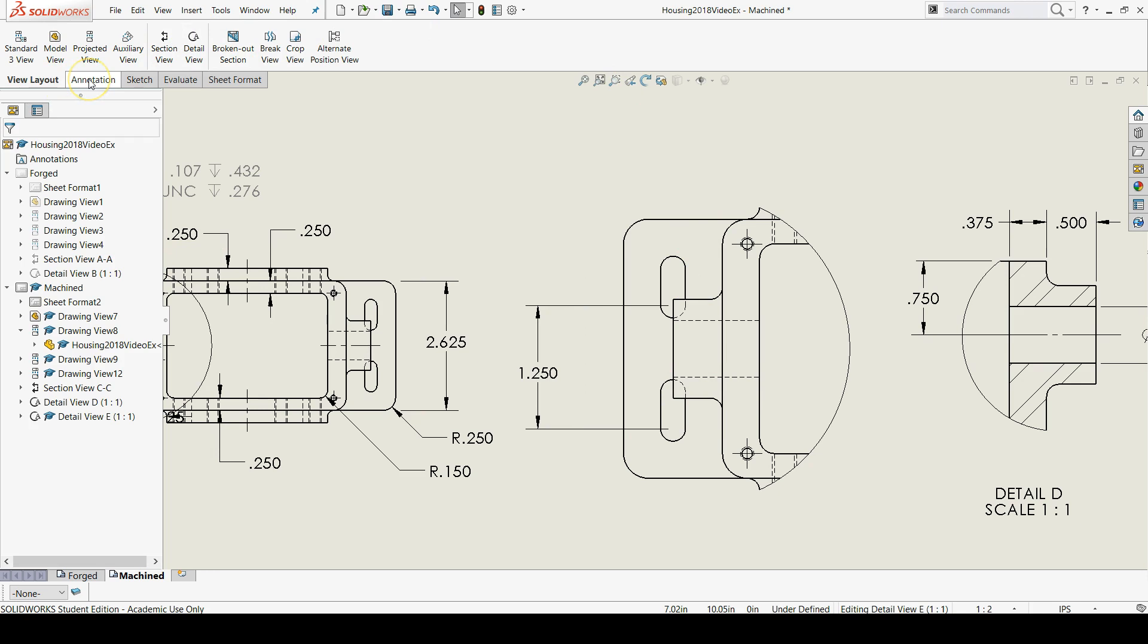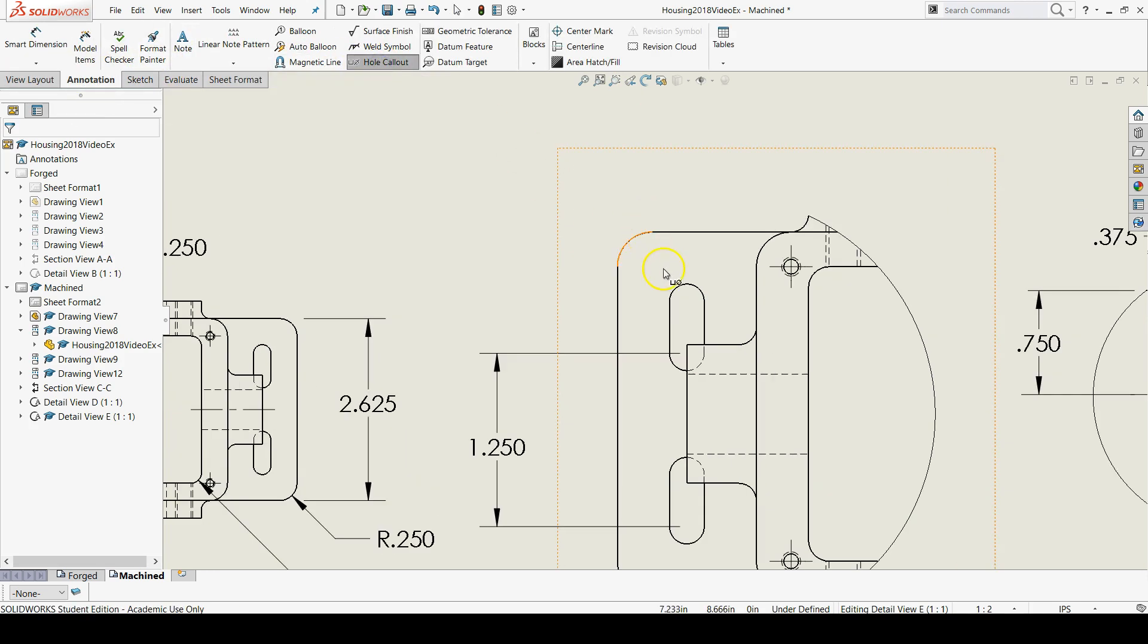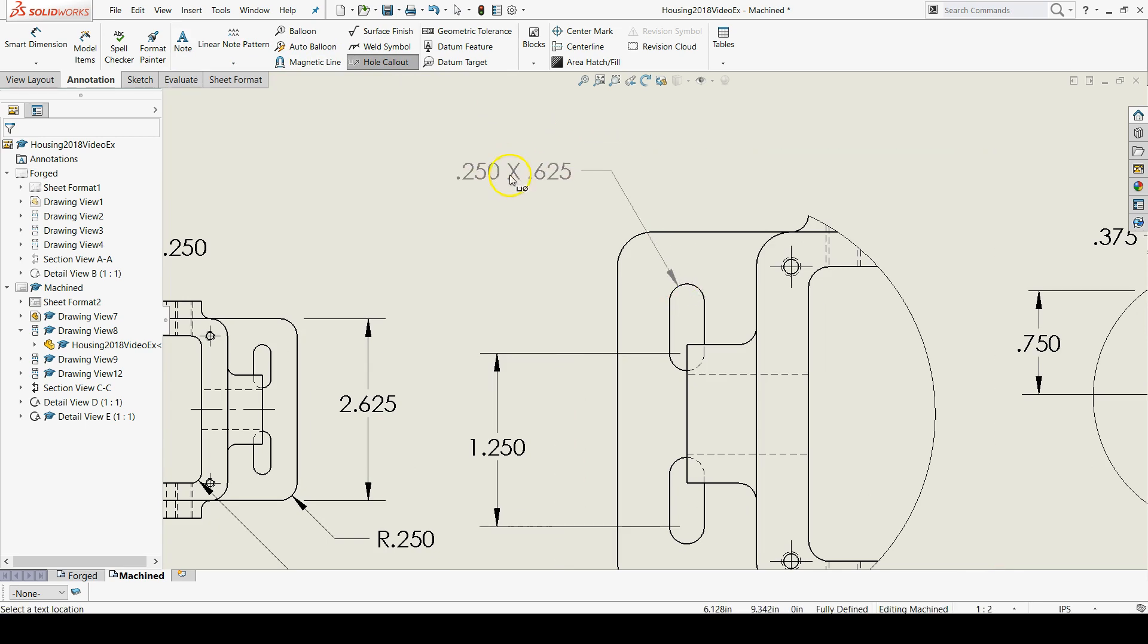Go to annotation, hole call out, and then just click on the top radius of the top slot.